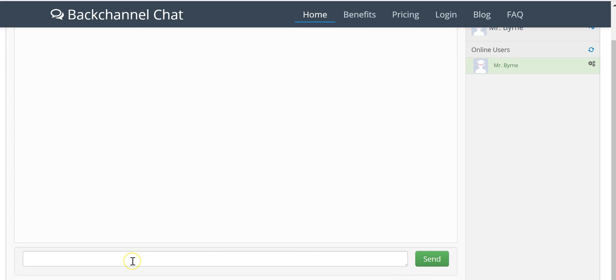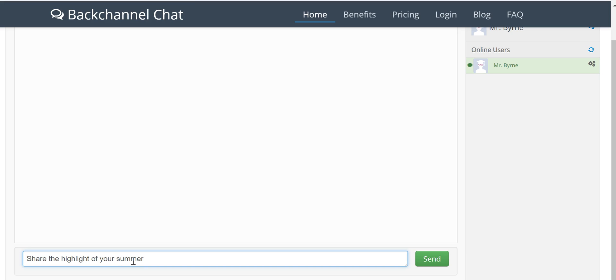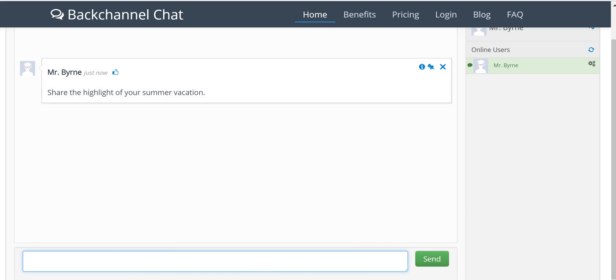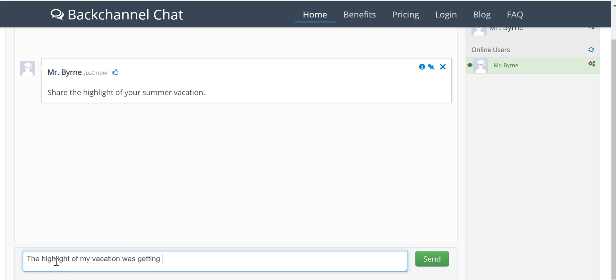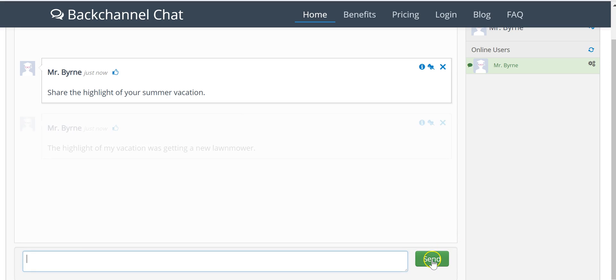And I'm going to write my first message down here as a prompt. I'm just going to say share the highlight of your summer vacation. And now my message has appeared at the top and let's write one more. And there's the message.